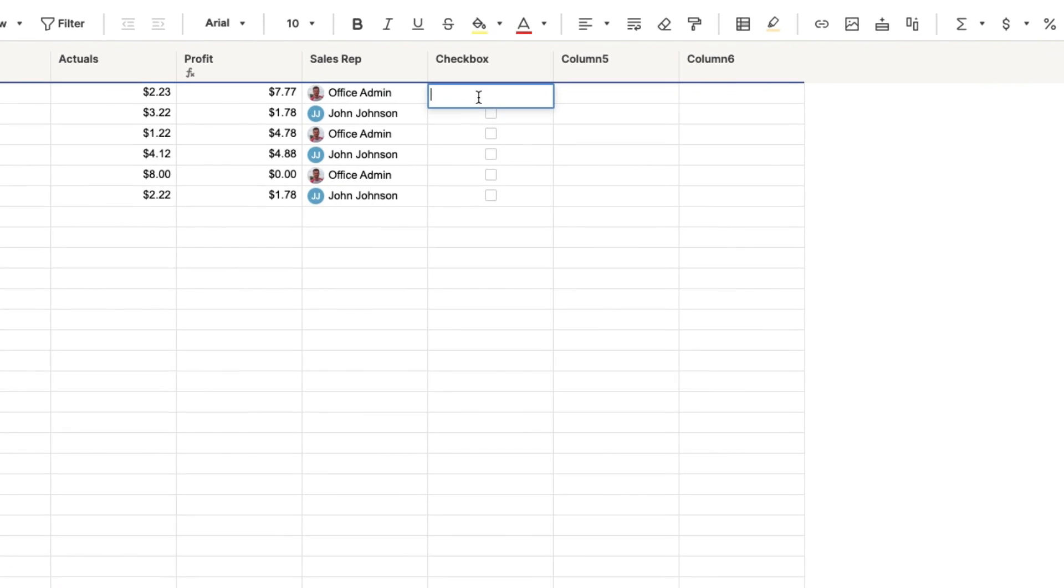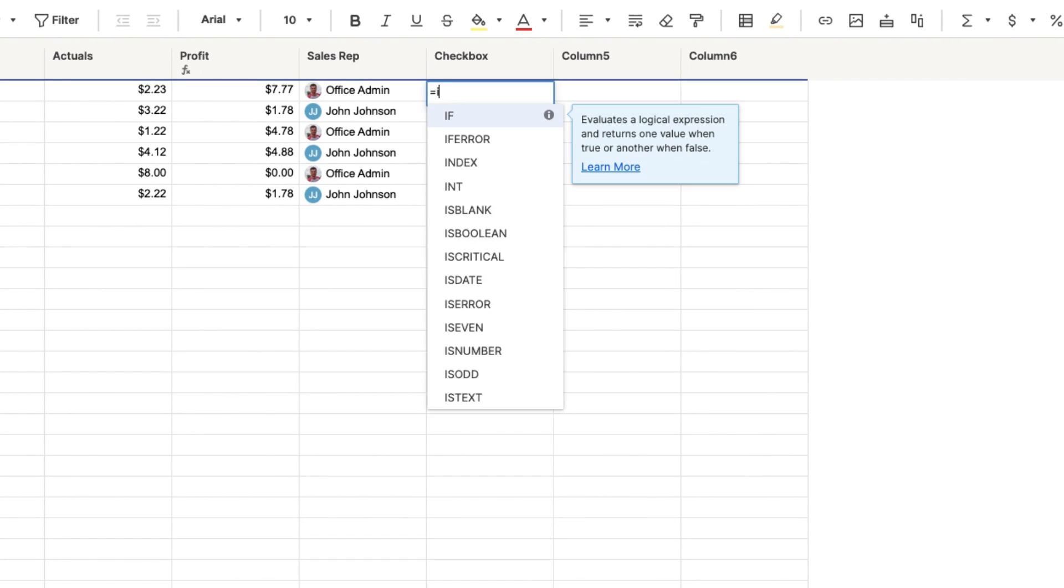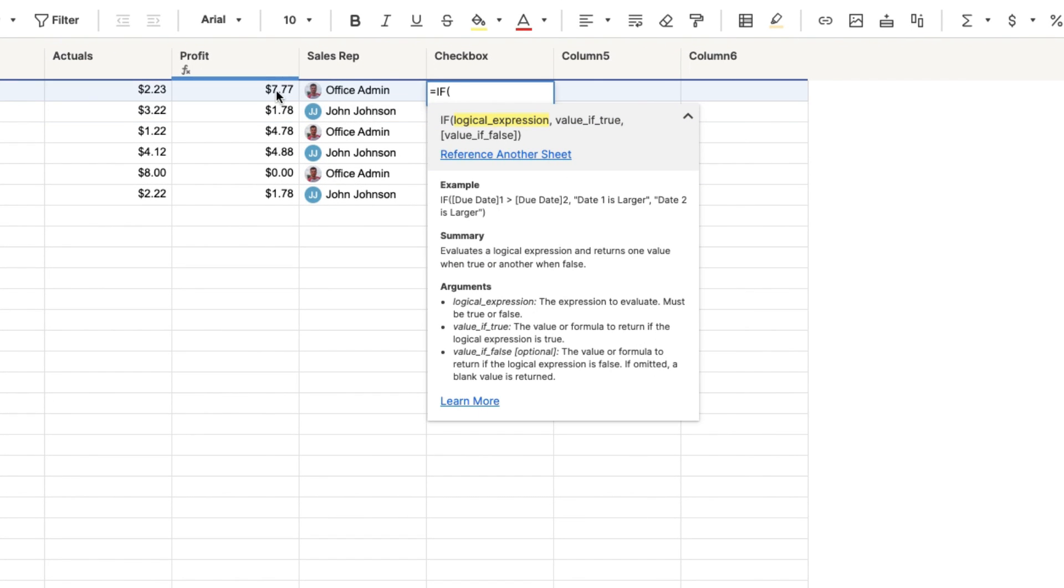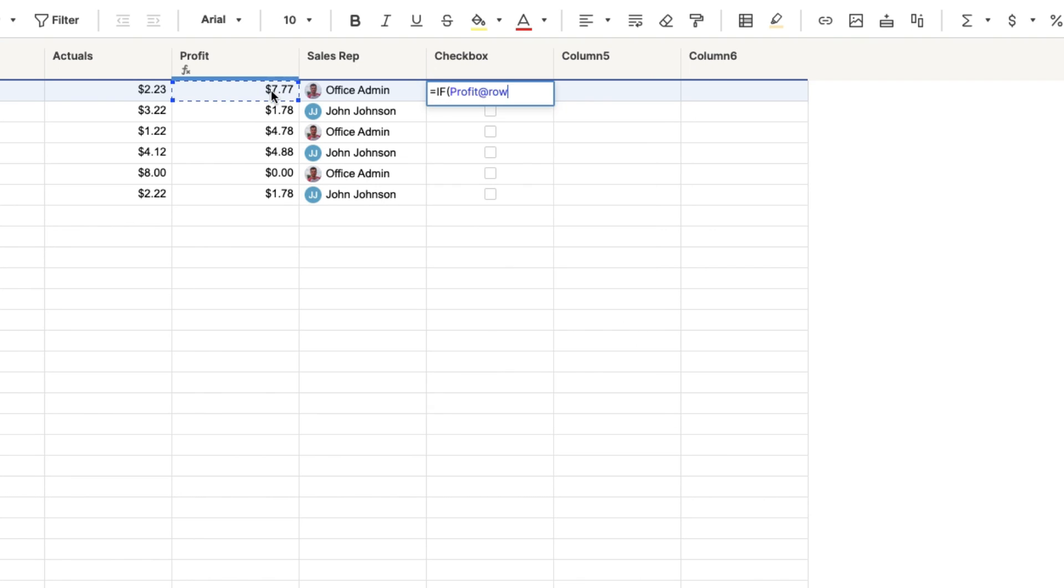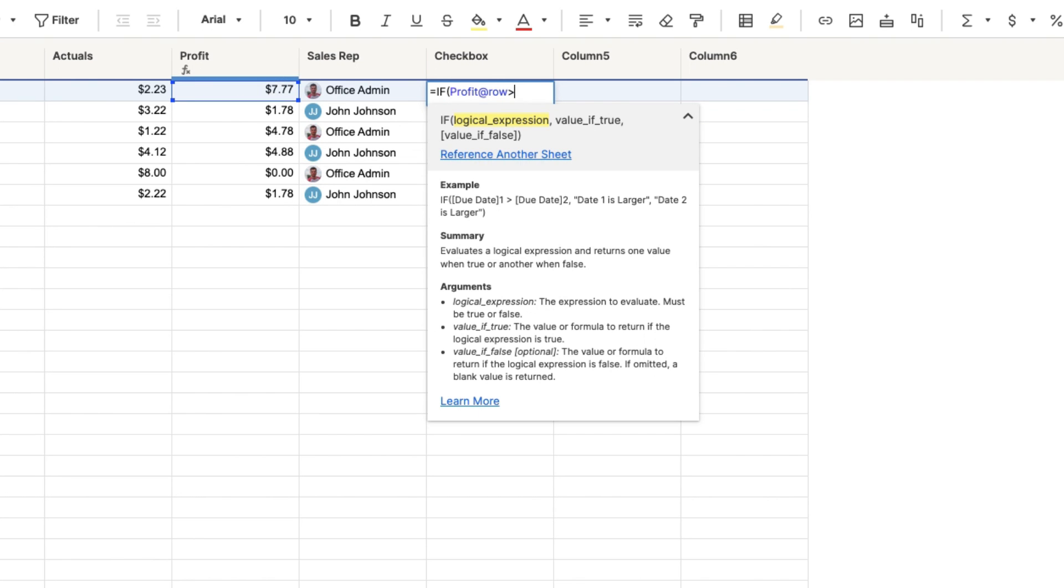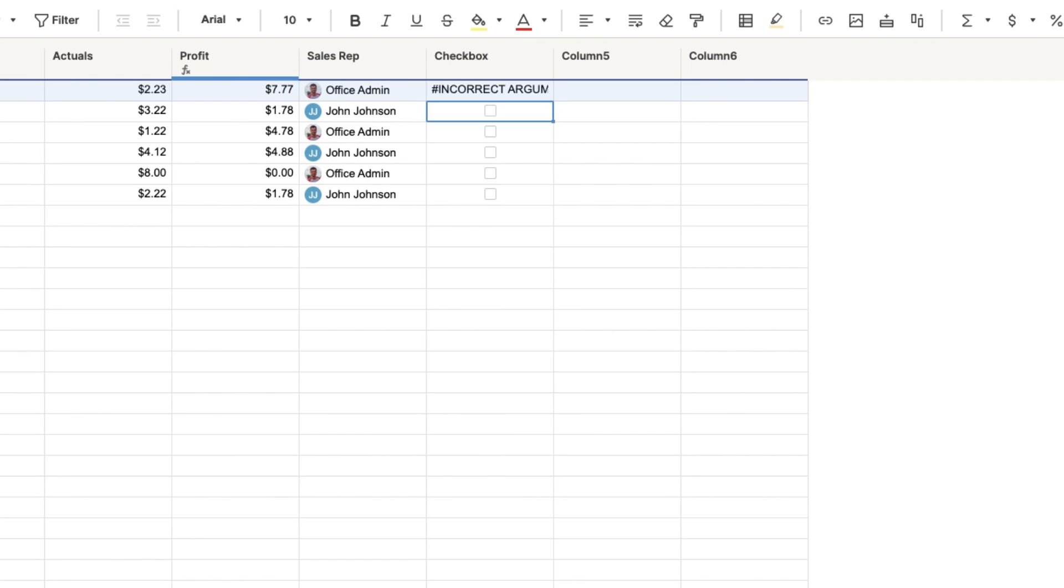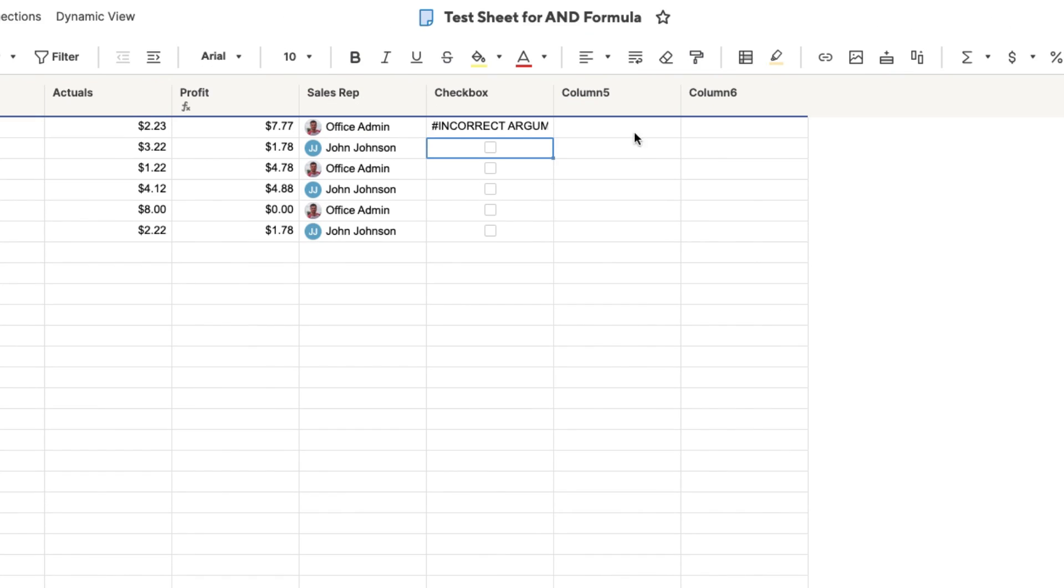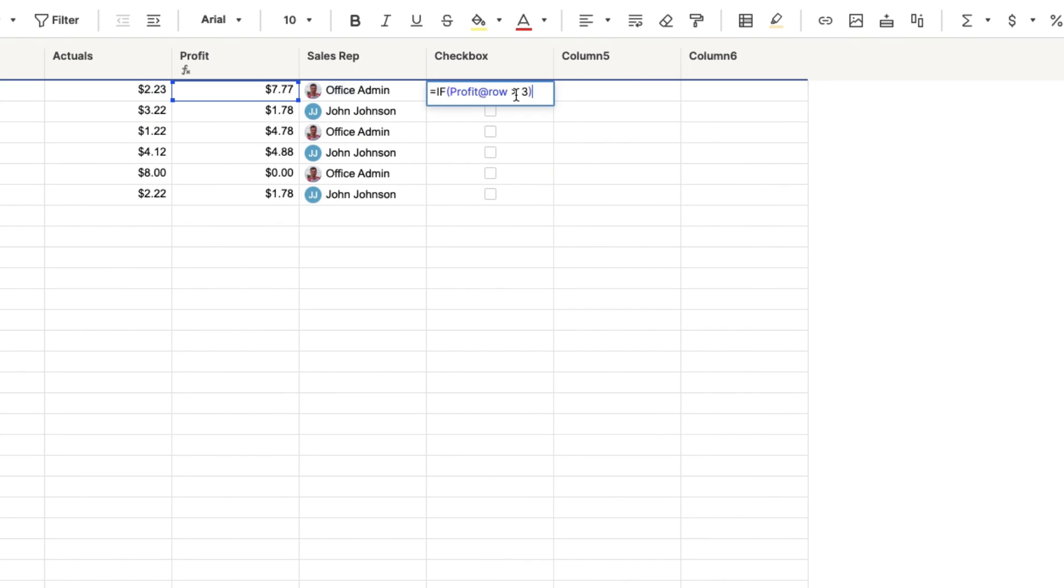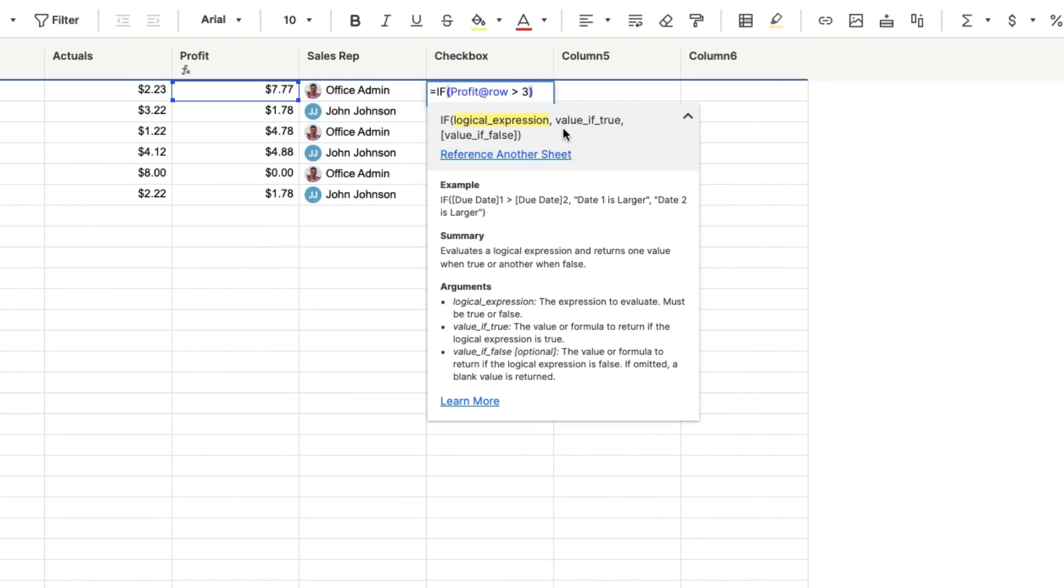So we're going to do that first. We'll do if profit is greater than $3. If the profit is greater than $3, and do a comma. Then we're going to check the box. And then if it's not greater than $3, comma, it's not going to be checked. So for an if formula inside a checkbox column.